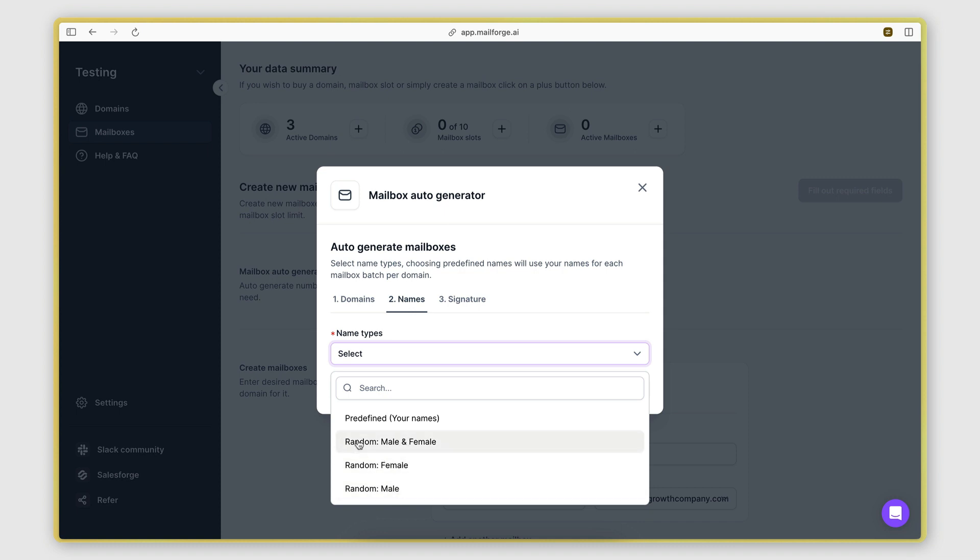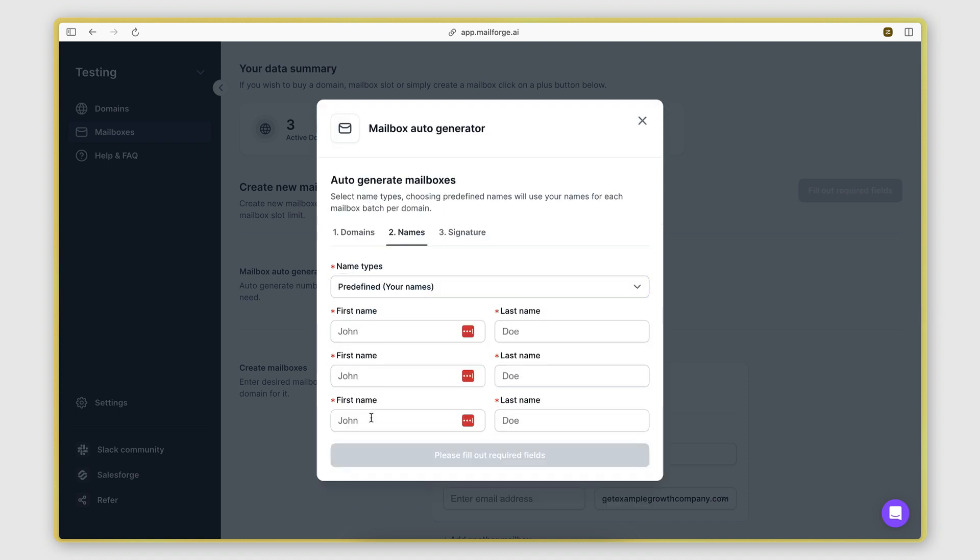So it could either be a random male or female name, it could be a random female name, a random male name.